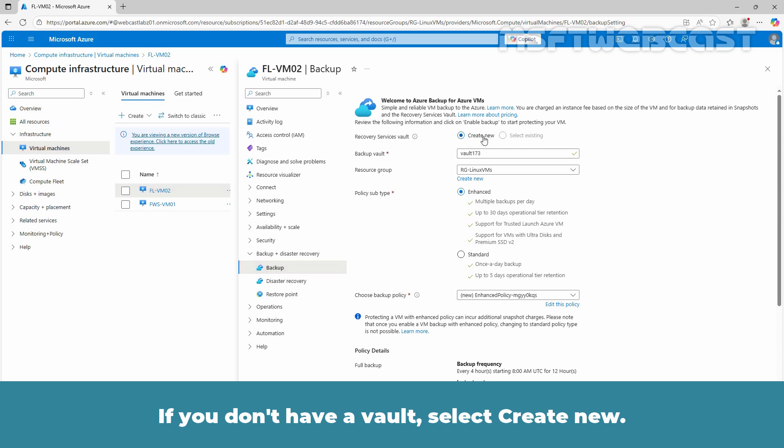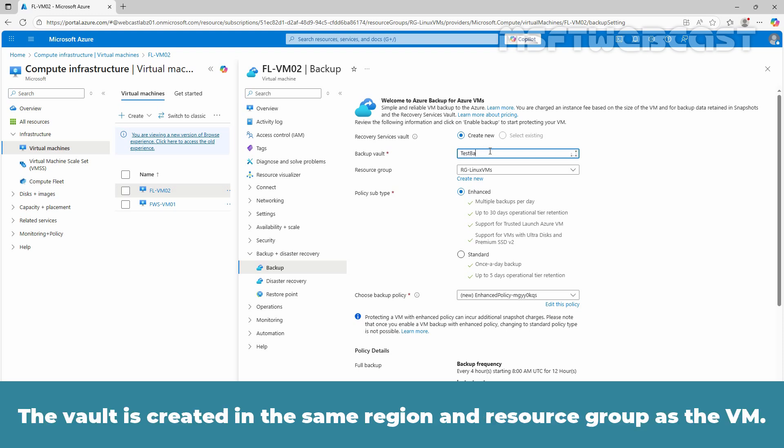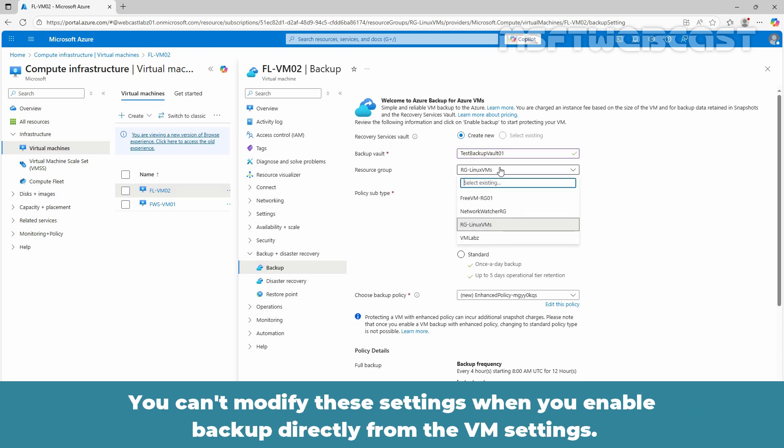The vault is created in the same region and resource group as the VM. You can't modify these settings when you enable backup directly from the VM settings.